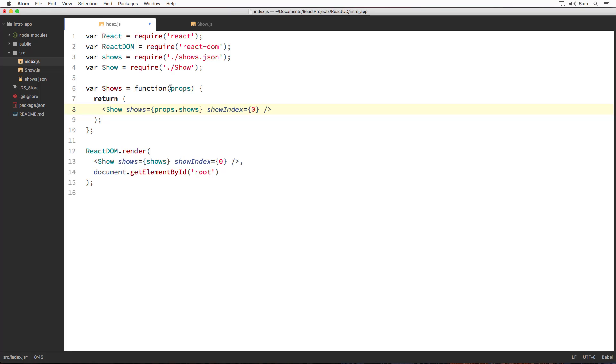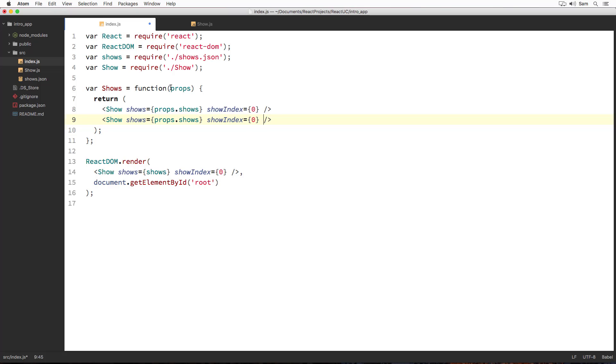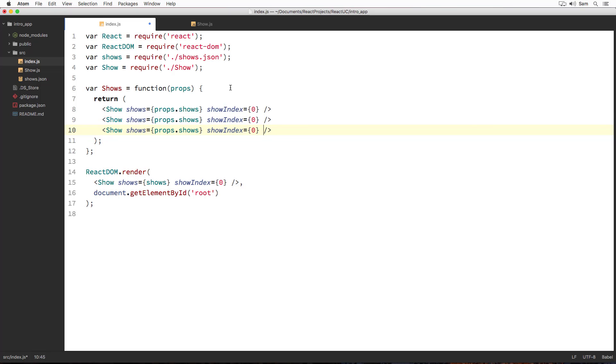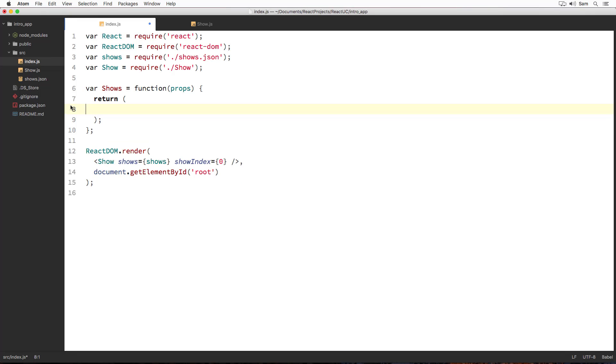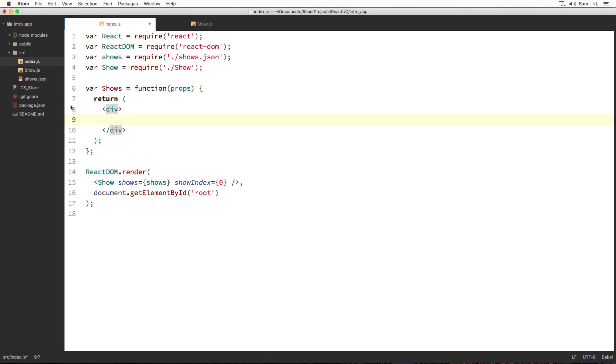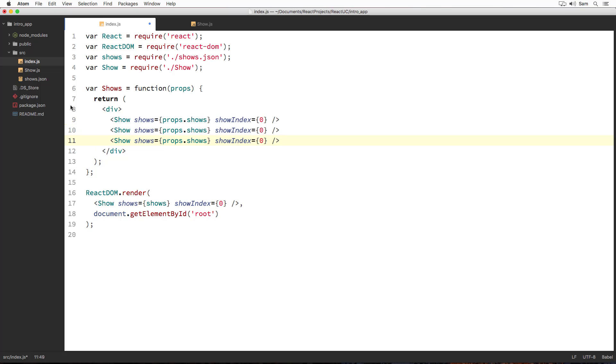Asking our show component to start displaying from this particular show inside the array. Since I want to render multiple show components, I am duplicating this line two more times. And since I am returning multiple react elements, I have to wrap them inside a div. So I am going to cut them and I am going to create a new div element and I am going to paste the code over here.